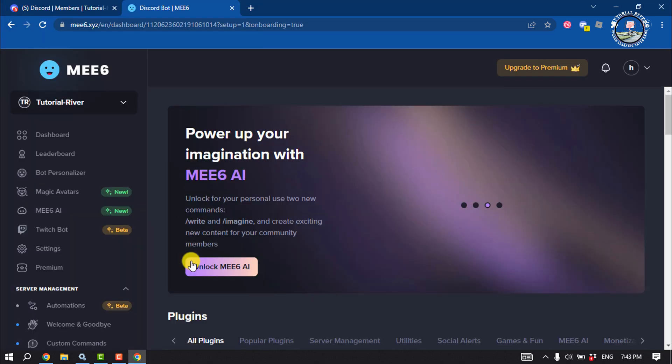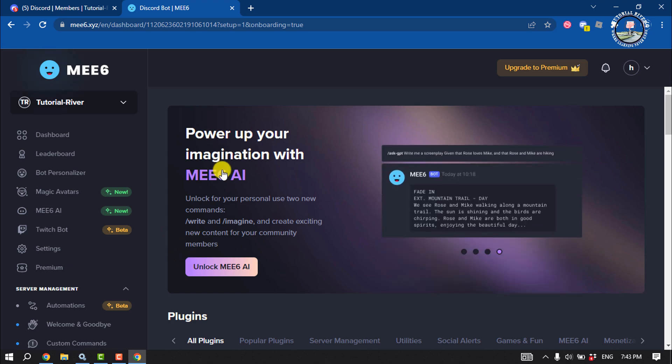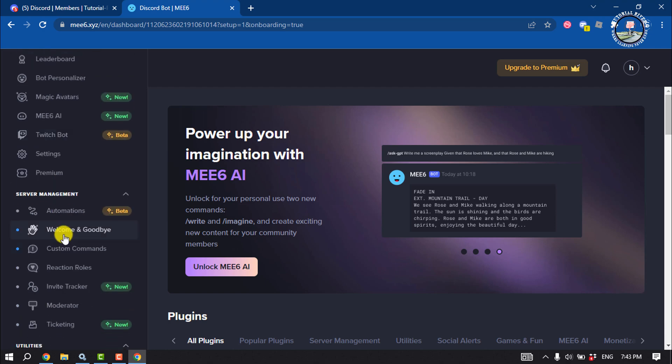Once the bot is added to your server, you will jump into the MEE6 bot dashboard. Here click on welcome and goodbye.